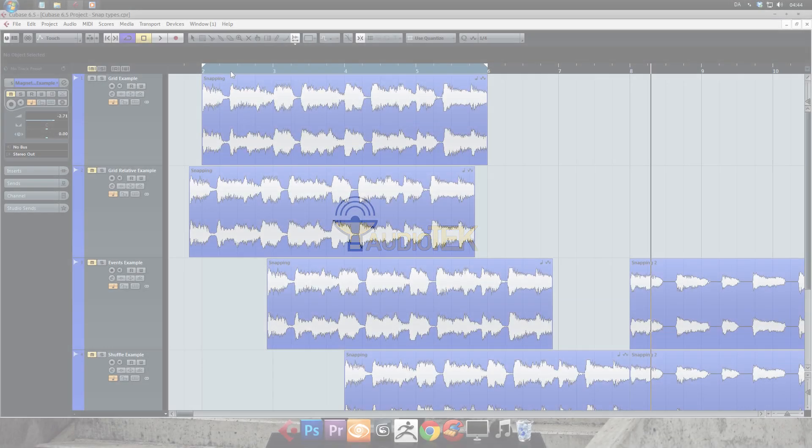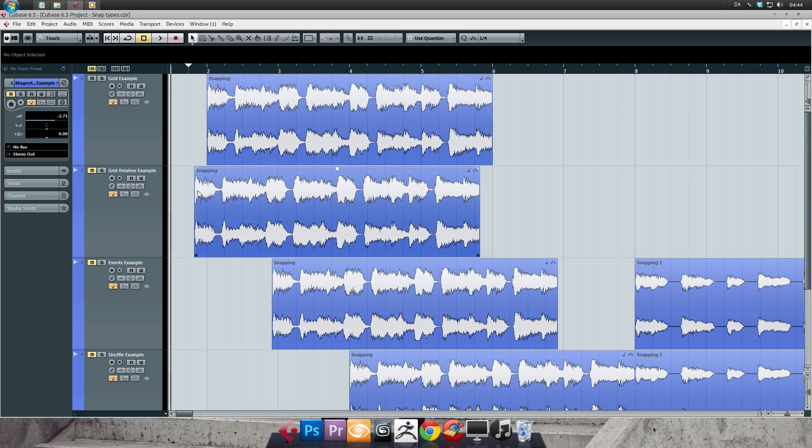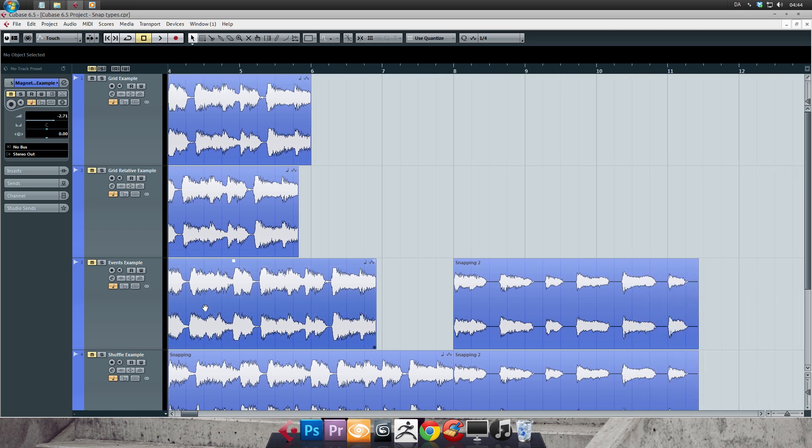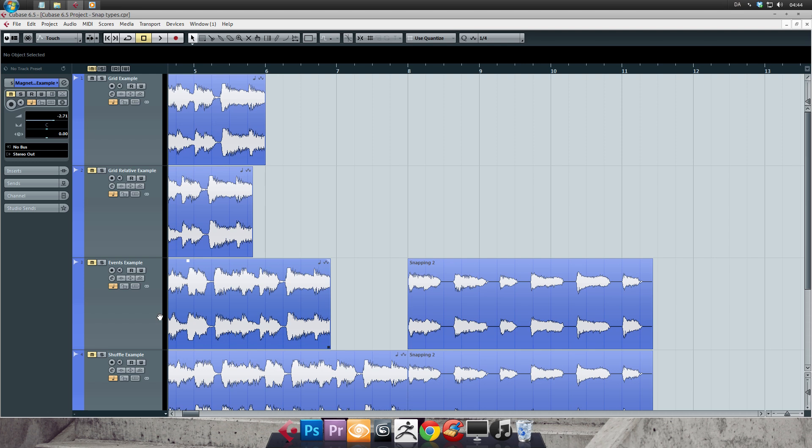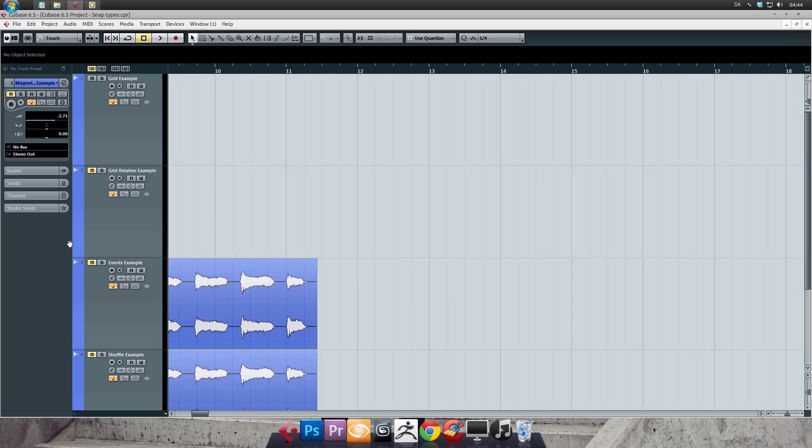Hey, and welcome to Audio Tech's fifth tutorial on Cubase 6.5. In this tutorial, I will show you the different types of snap modes available in Cubase. When you work with a project in Cubase, it's almost impossible not to use snapping at some point of the process. After this tutorial, you will understand and know how to use all of the snapping modes.